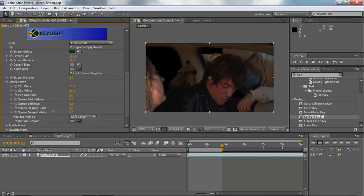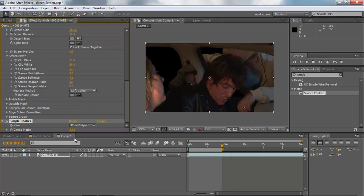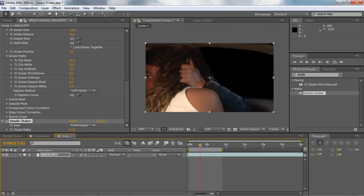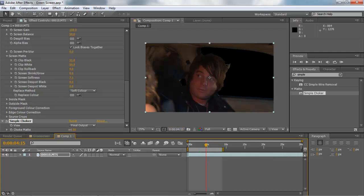Sometimes I like to use what's called a Simple Choker. Go into your Effects and Presets and type 'simple' — you'll see a matte preset called Simple Choker. Drag that on top and bring it up just a hair. That gets rid of some of that softness while still keeping a natural-looking edge instead of a really harsh edge. Let's go back and see how this looks so far — it's looking pretty good around the hair region.